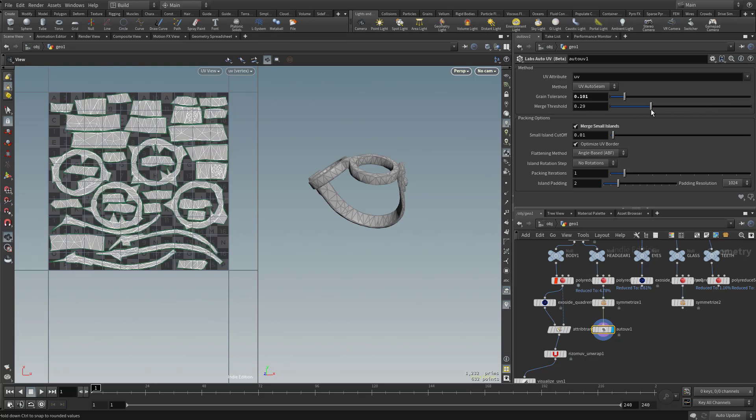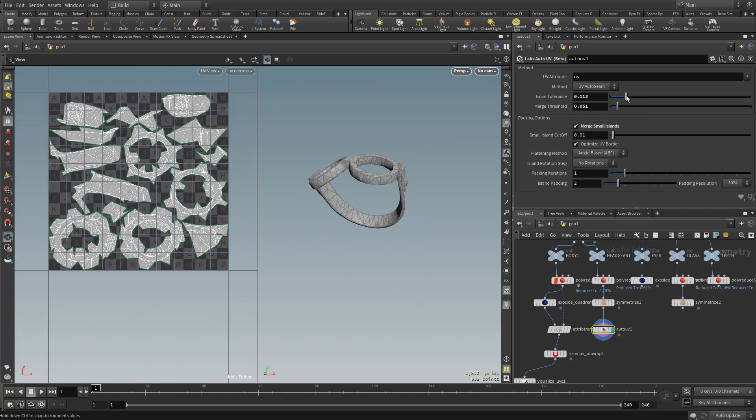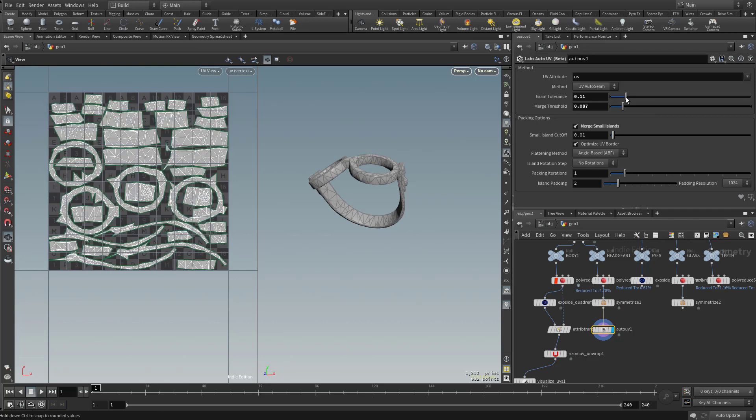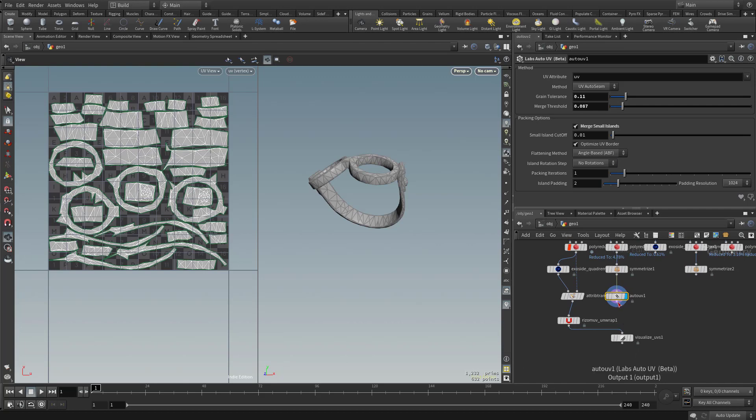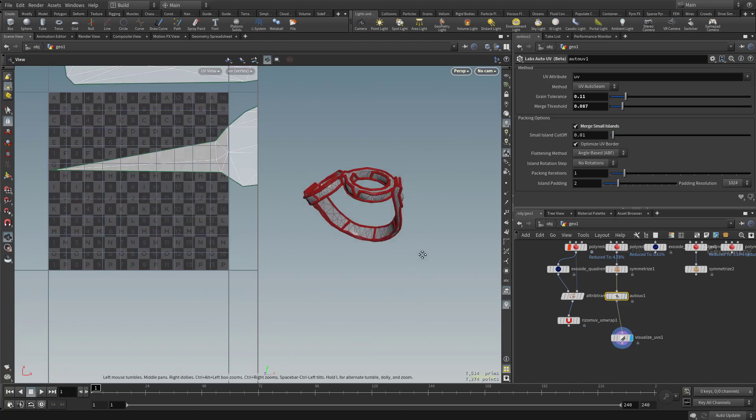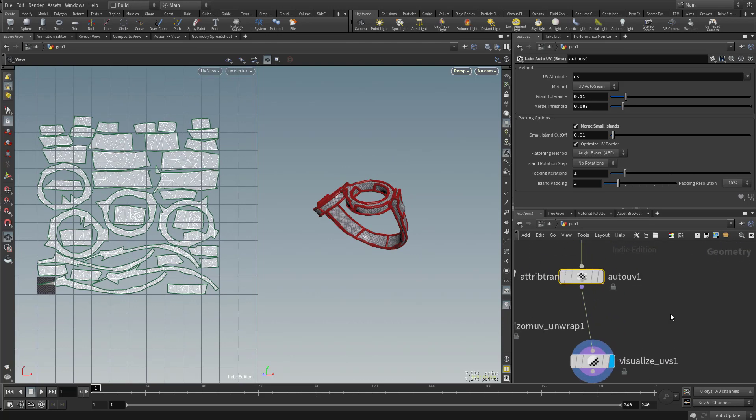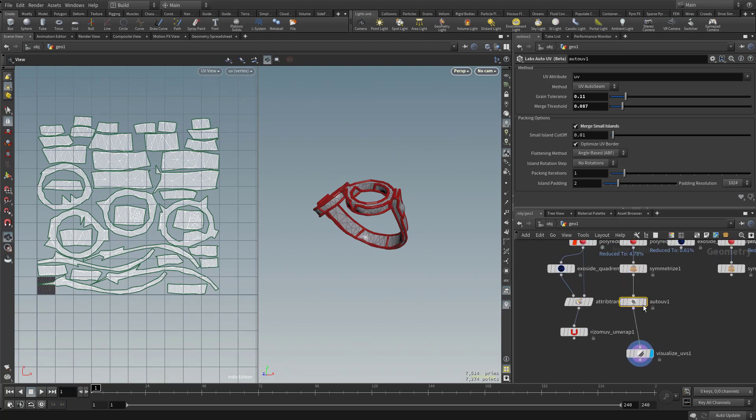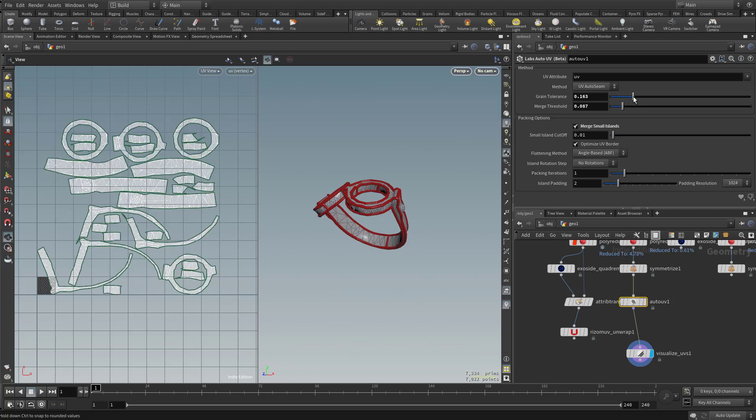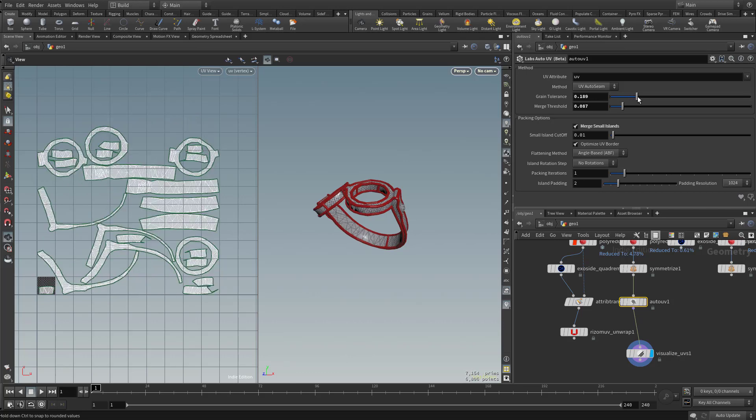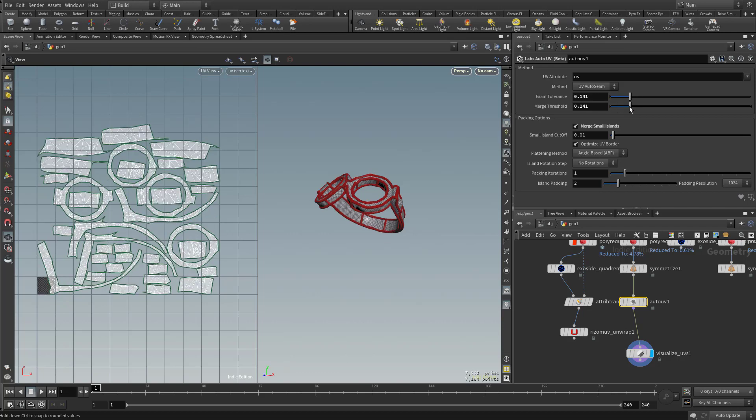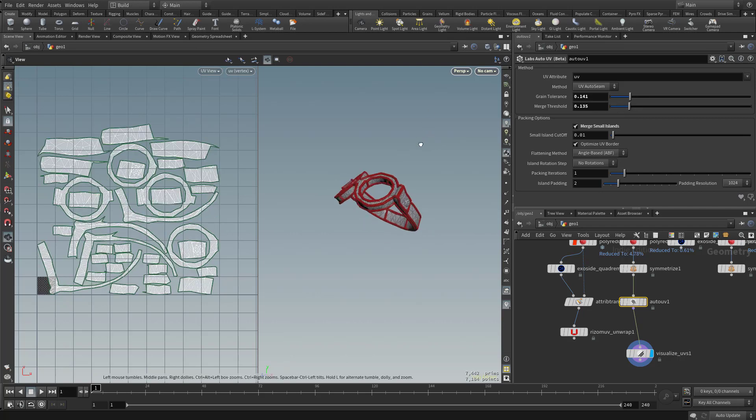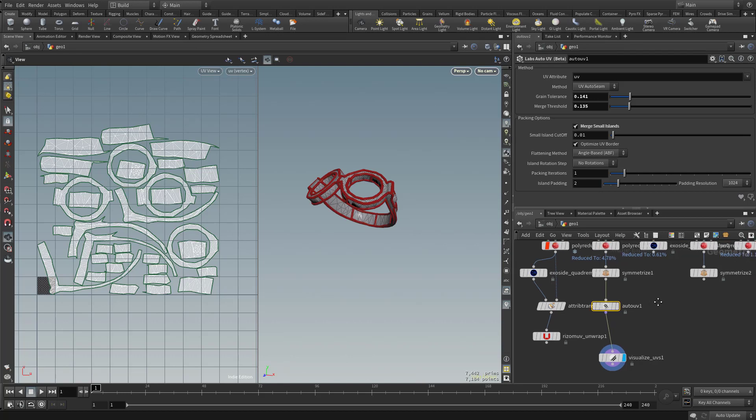So by balancing these two values out, we might be able to get something we like. And I can also take those visualize UVs. If it's a little bit easier to say, what does this look like with seams? You can have that visible and then take these auto UV options. And then as you drag that grain tolerance to the right, you're gonna see where it's gonna cut, and then also your merge threshold. Maybe somewhere around 0.14 and 0.14 for both of those.